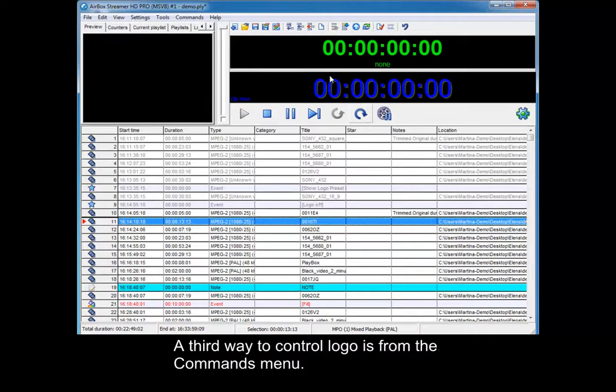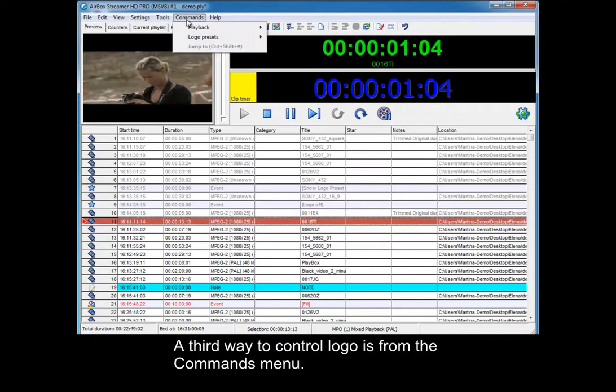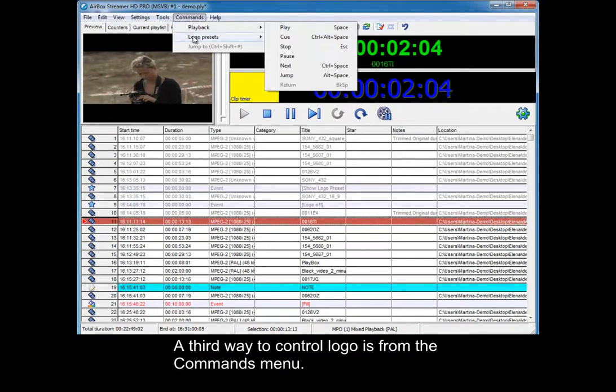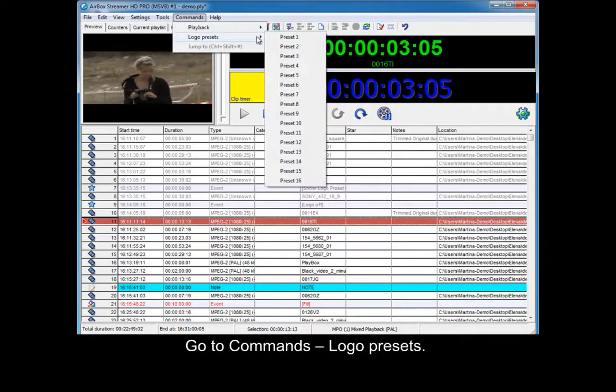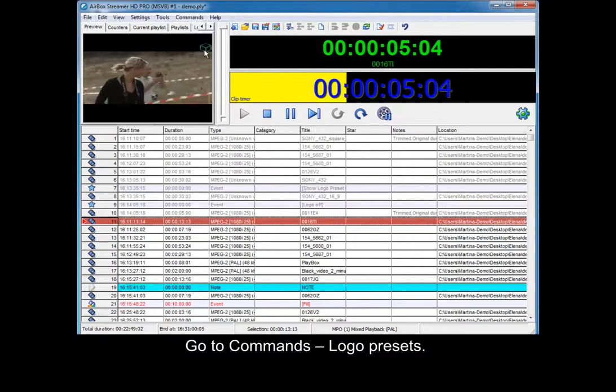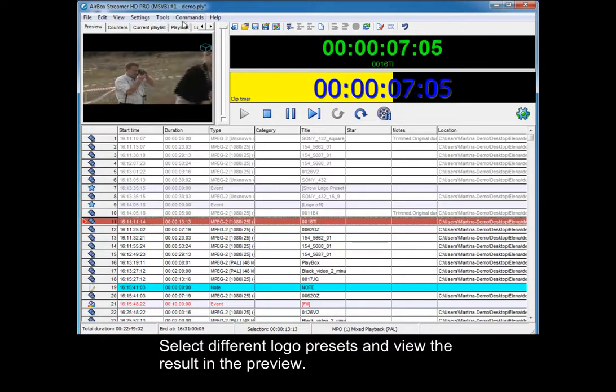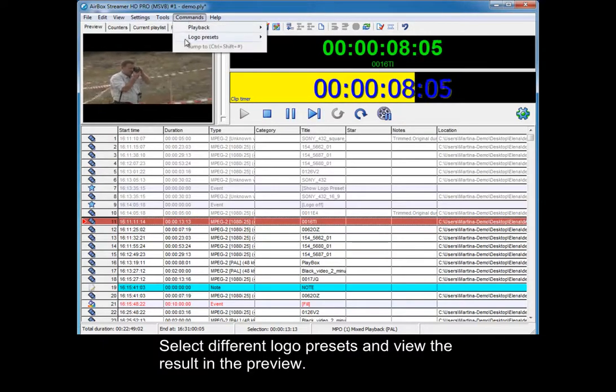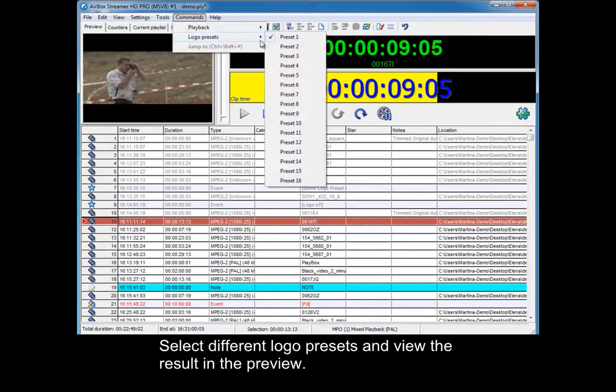A third way to control logos is from the Commands menu. Go to Commands – Logo presets. Select different logo presets and view the result in the preview.